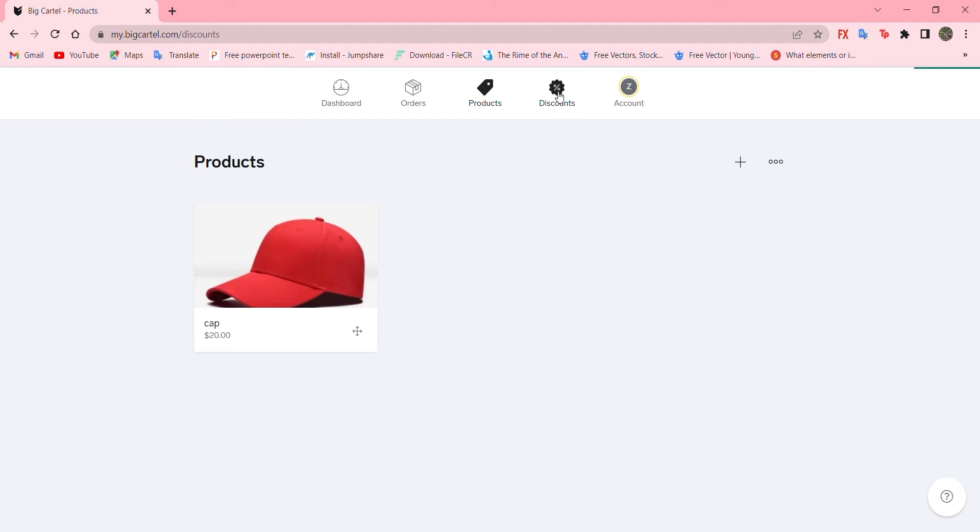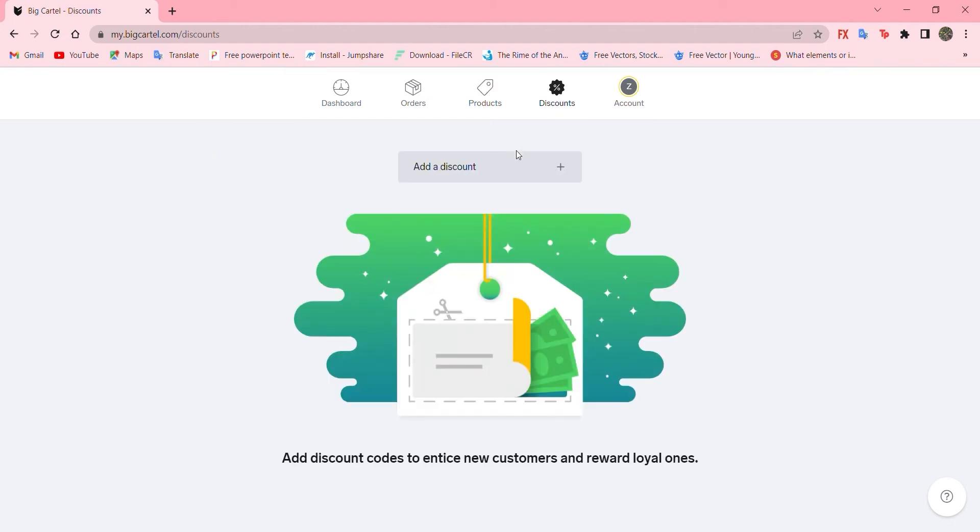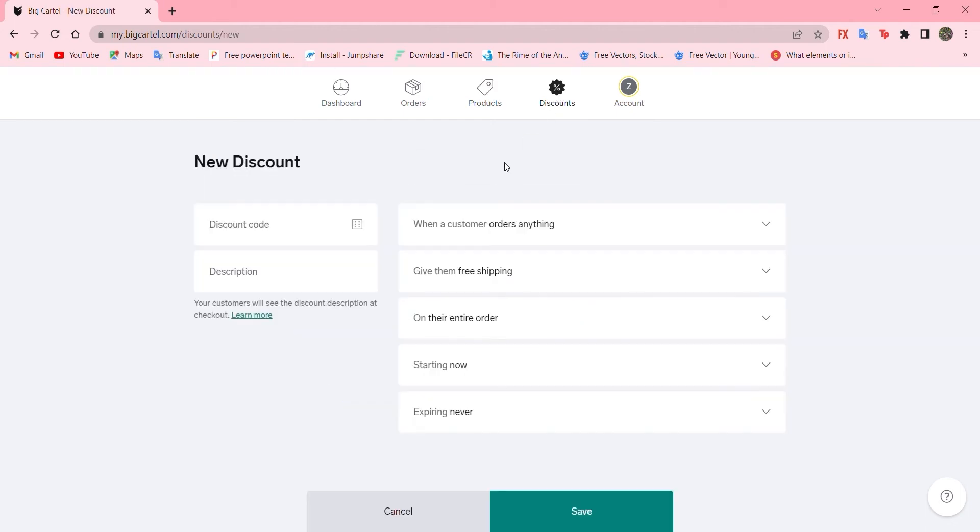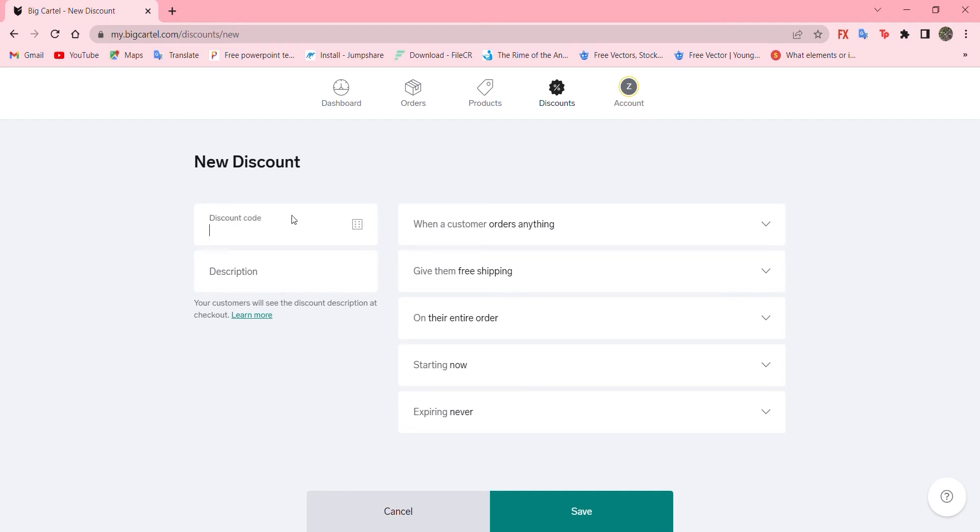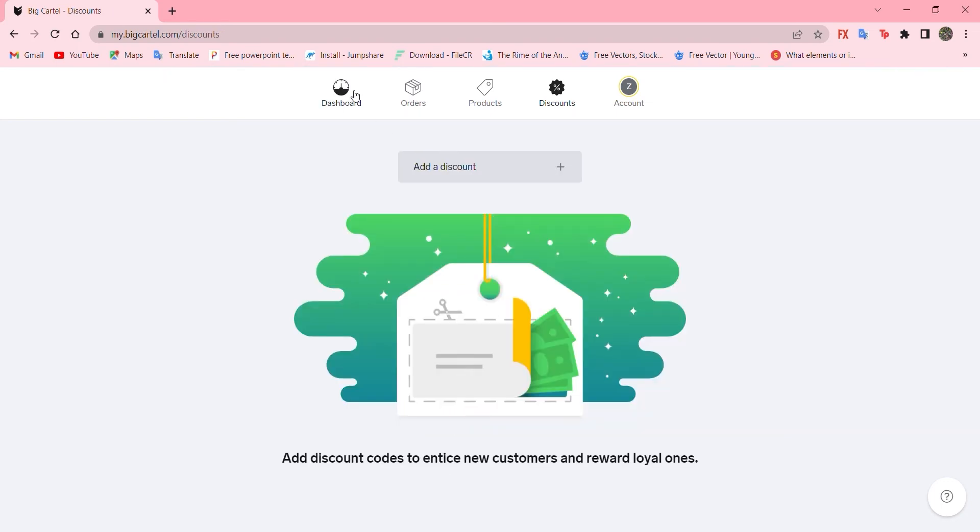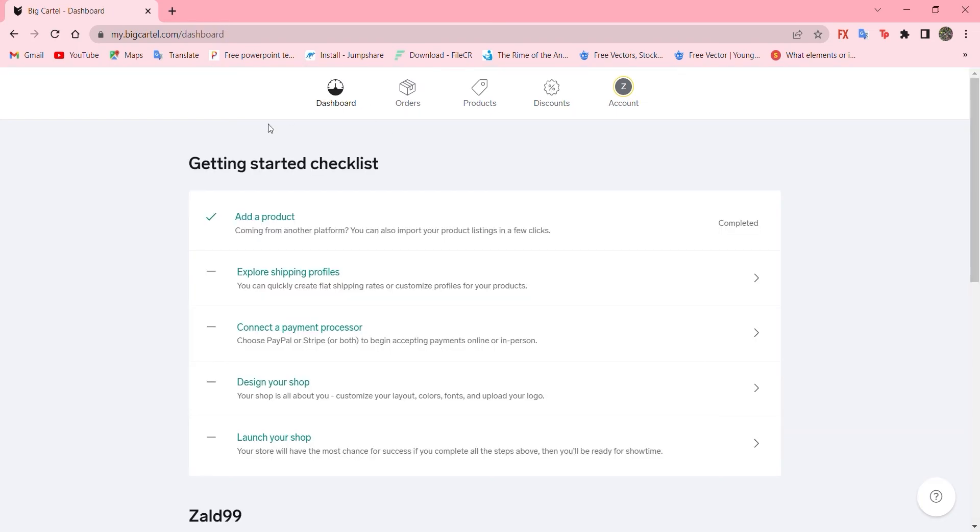Let's go to discount. If you want to add some discount, you can click here. And add your customer order. Anything. You know, there are so many options over here. And there is a code for a discount. And you can describe that. So, I'm not going to go for this now. Let's go back to the dashboard. We did add products. Let's go to second option.